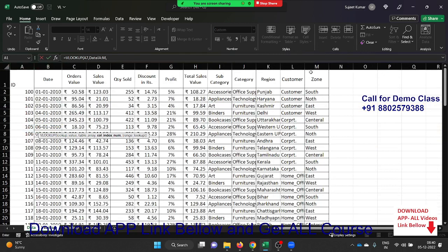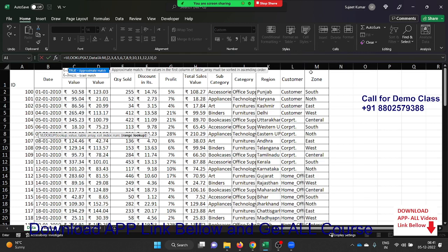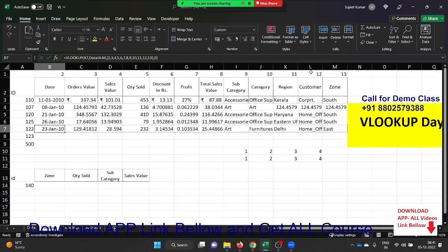Apply VLOOKUP, select the lookup value, go to the data, select the data. In the column index number argument, open a curly bracket and put the sequence: 2, 3, 4, 5, 6, 7, 8, 9, 10, 11, 12, 13. Close the curly bracket, give 0 for exact match, press Enter. You can see — with one formula you get all the results. No need to drag.